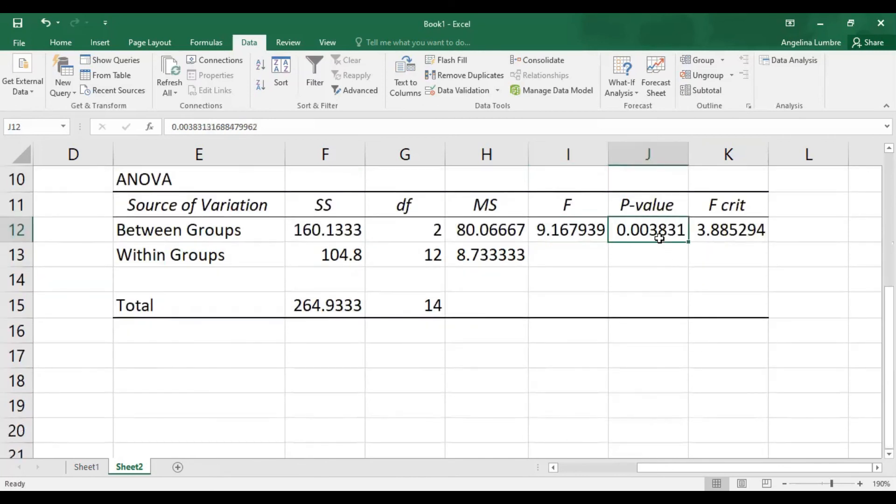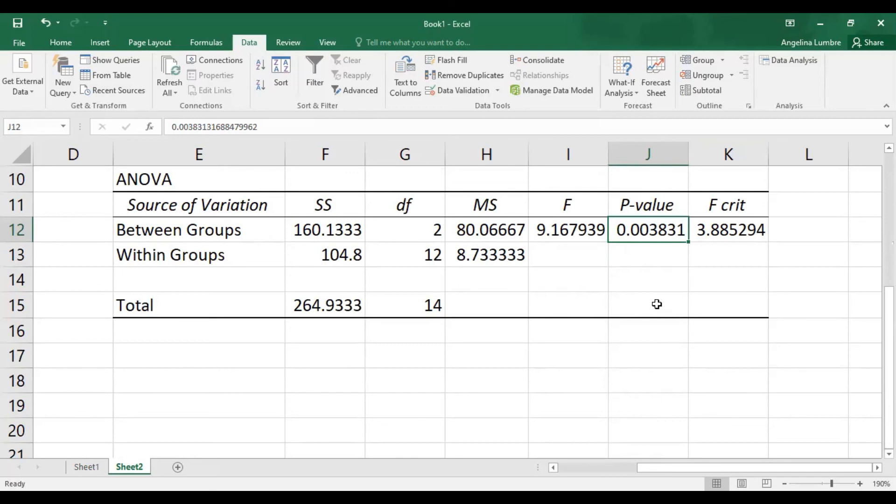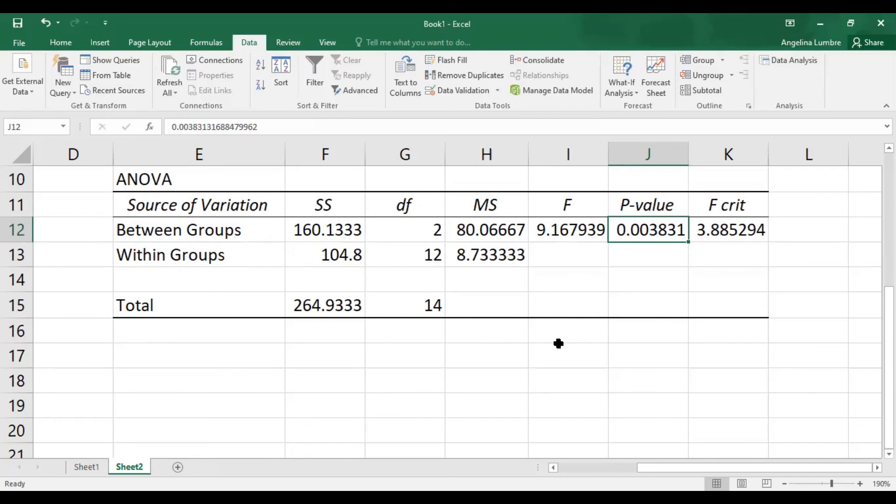So it means we reject the null hypothesis again. And this value is, again, based on the p-value, showing there is a significant difference. Where is the difference? We cannot see it here in Excel. I don't know if some people know how to do post hoc or Tukey test using Excel, please message me so we can collaborate. So same, we got the same value. So we can therefore conclude that at least one of the means are different. Therefore, we reject the null hypothesis. That's all for today. I hope you share it with your classmates. Bye!